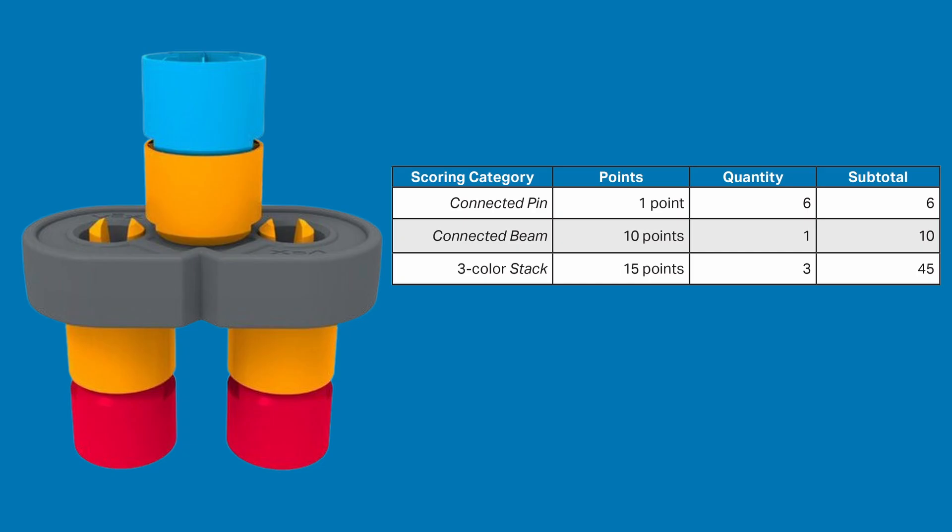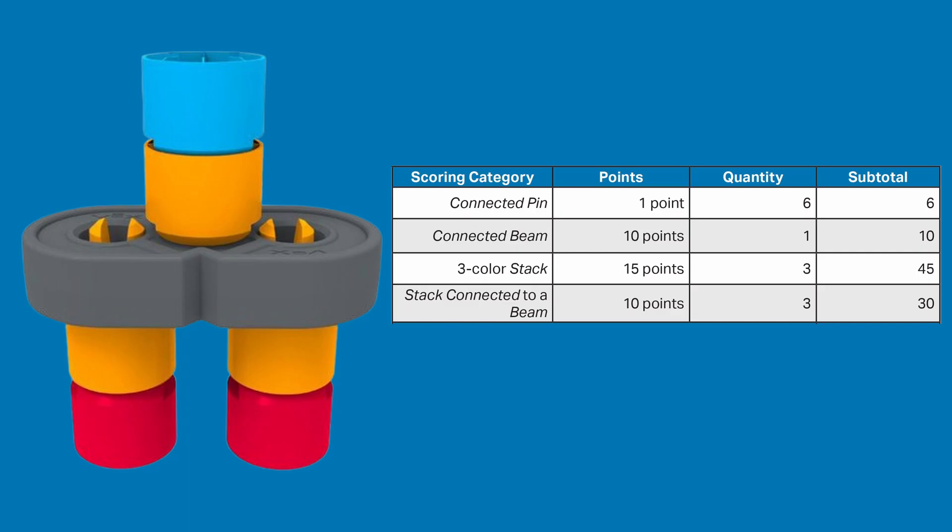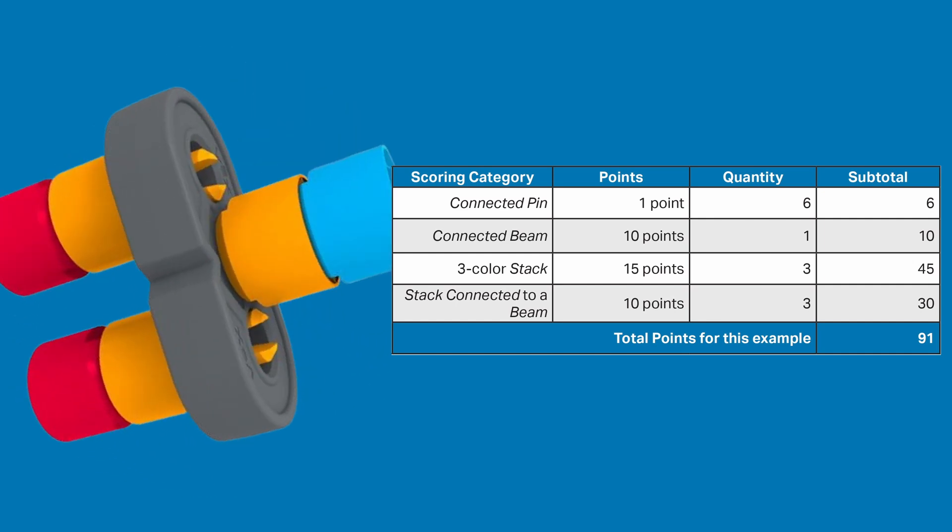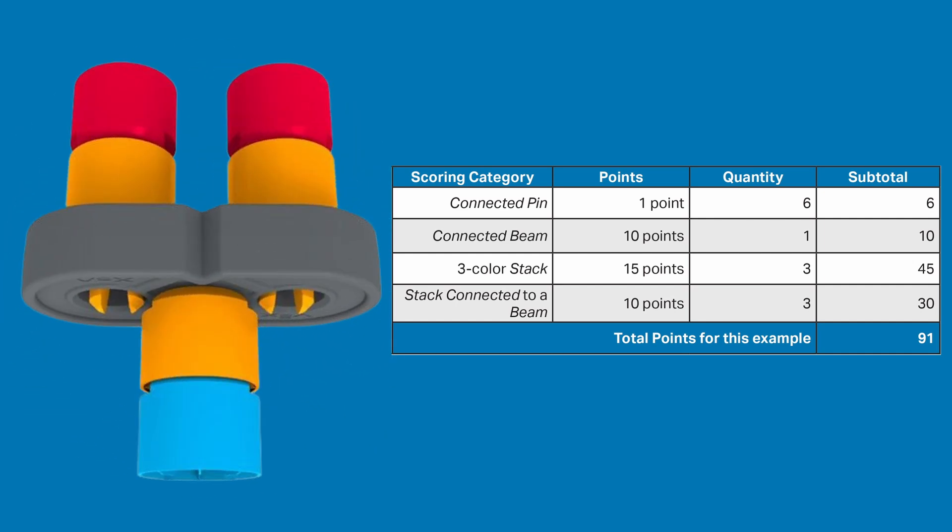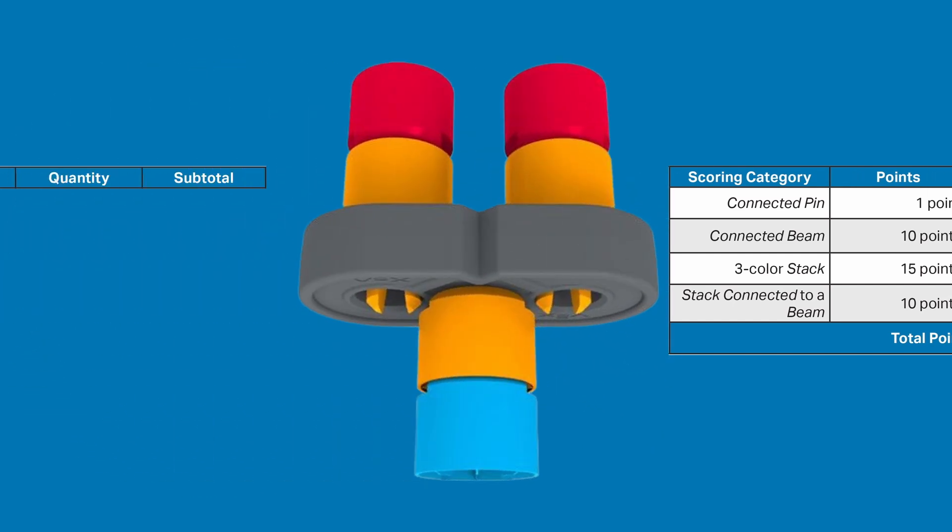Next, the stacks themselves. 3 stacks that are connected to beams makes a total of 30 points. And lastly, the beam itself is worth 10 points, which gives you an overall point score of 91 points. This also works whenever the structure is upside down. It just needs to be facing in the vertical direction.